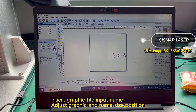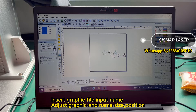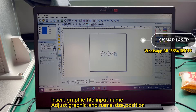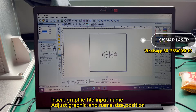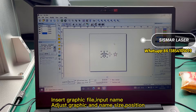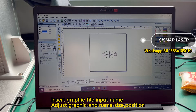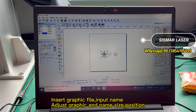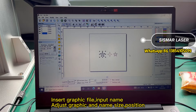Select the graphic file. Press the icon to select the line.